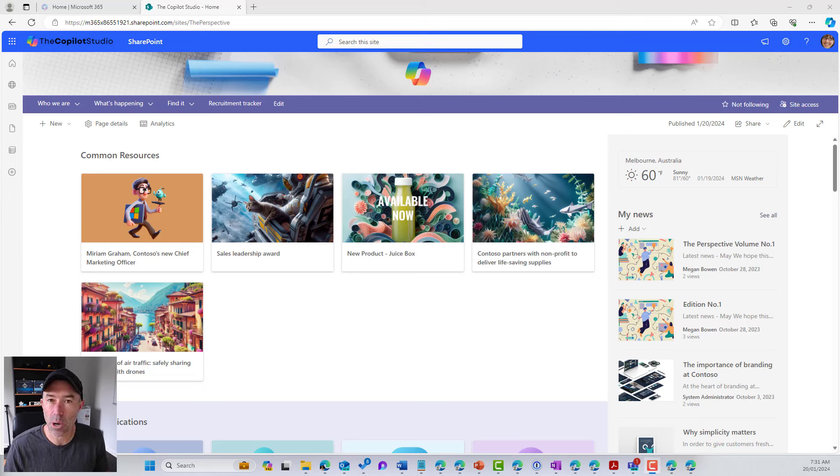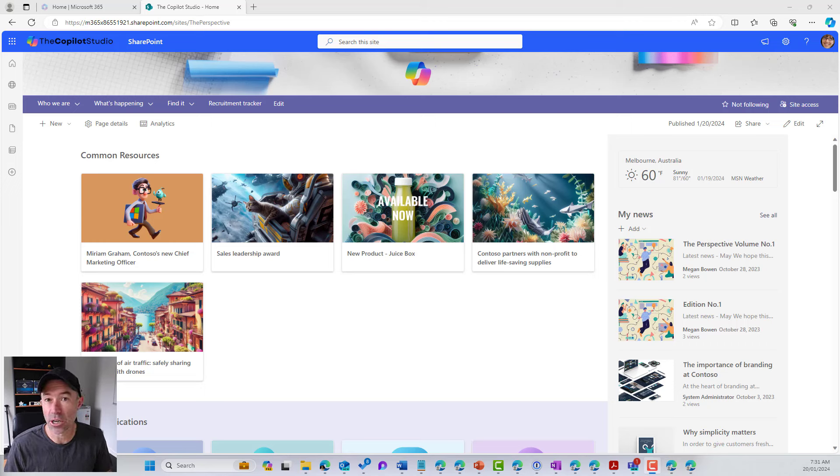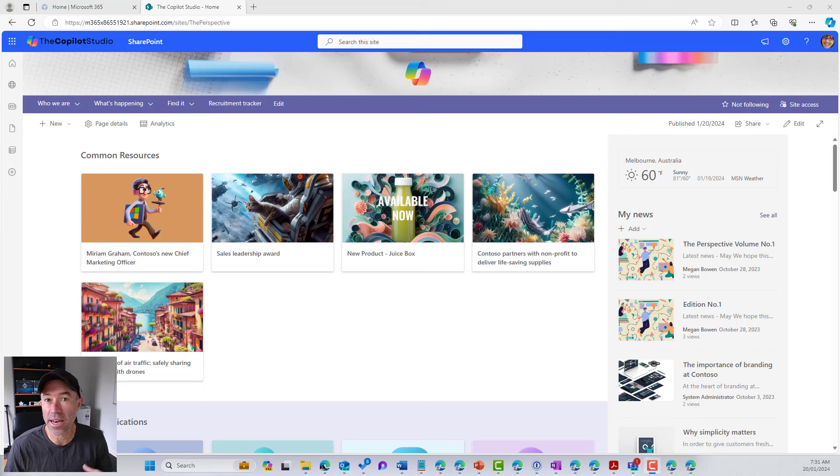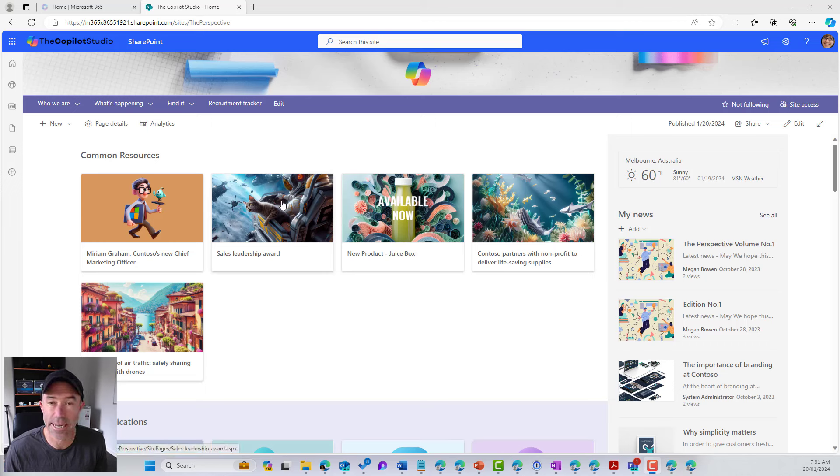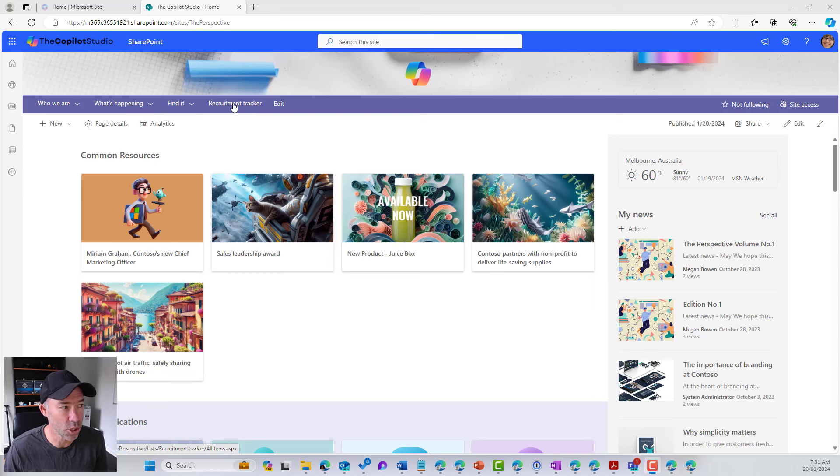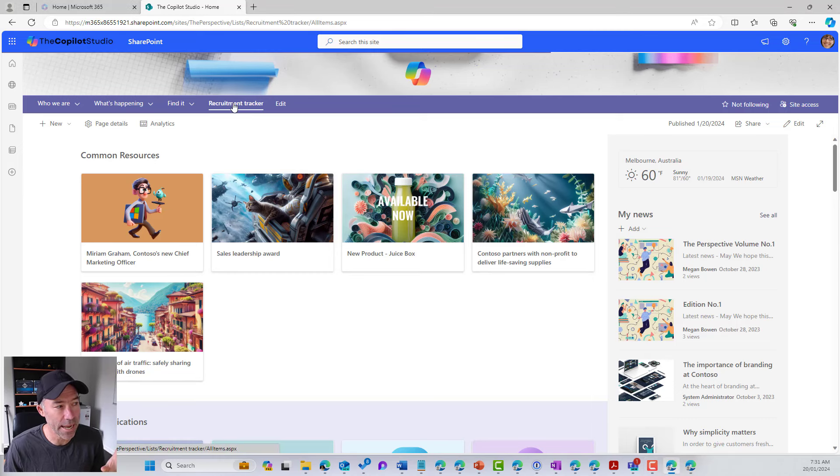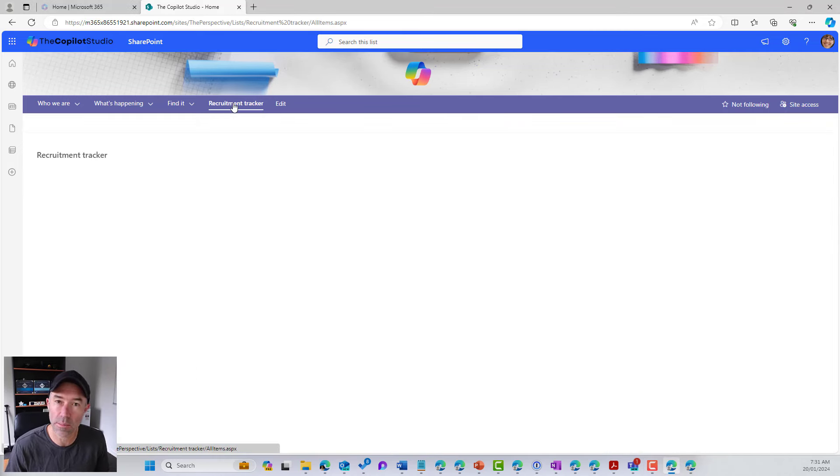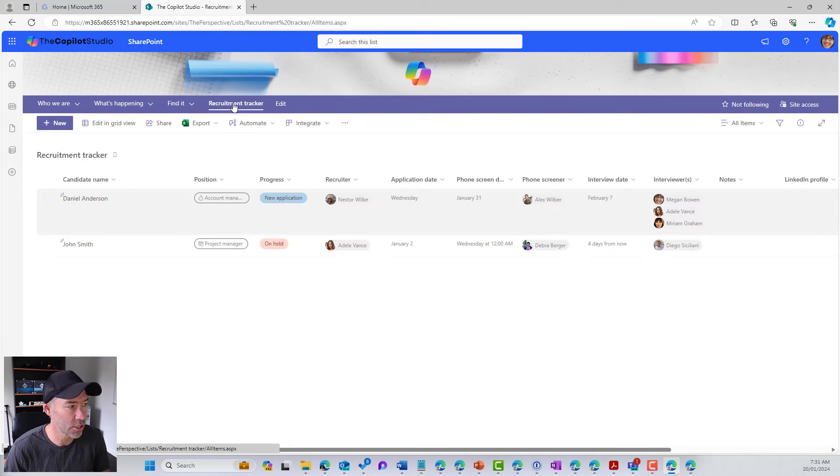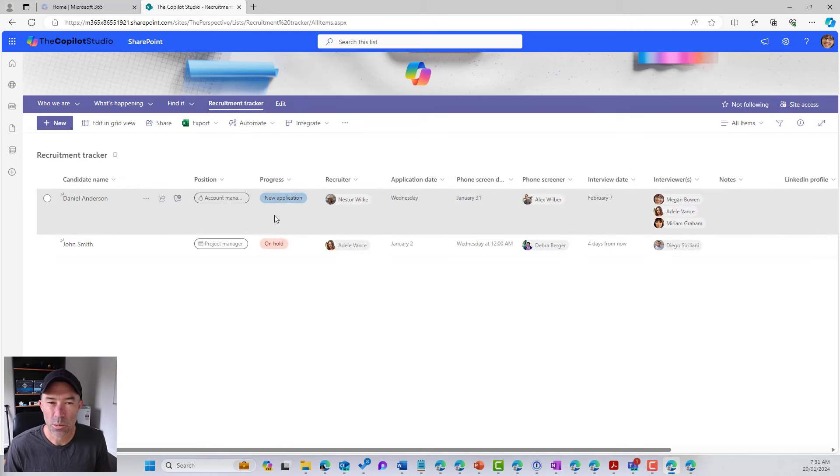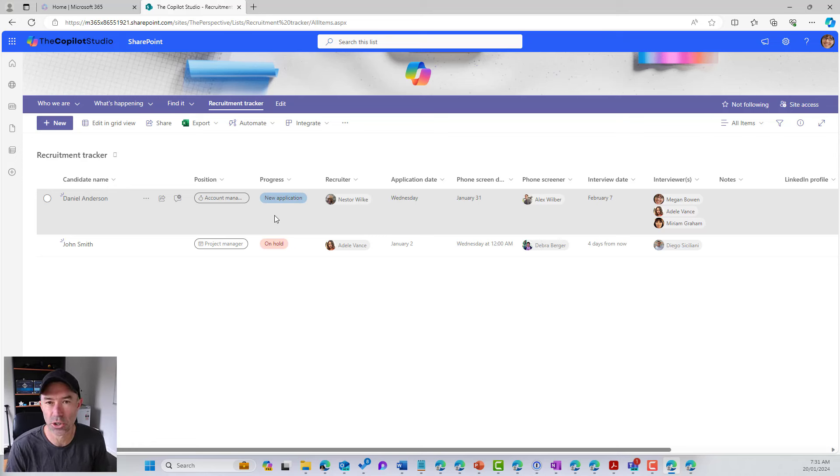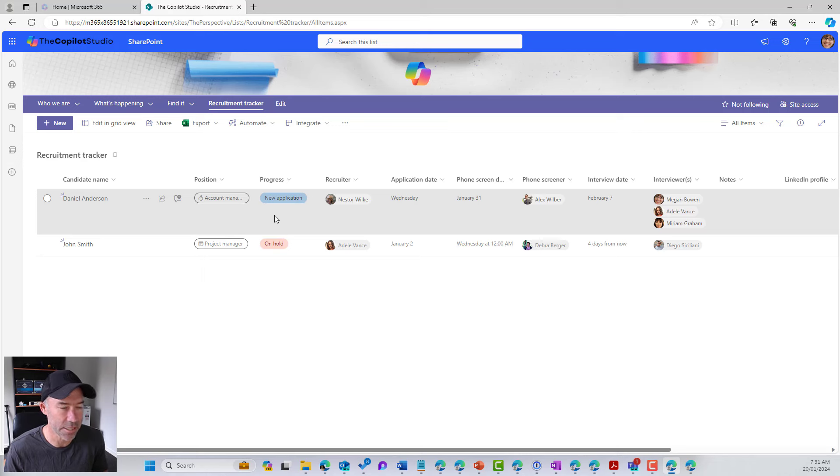So we're going to create a Microsoft list and then create a rule out of the box that when a value in a column changes, we're going to send some notifications. So I've got a Microsoft list here already created from one of the Microsoft templates called Recruitment Tracker. We've got a couple of items in here. You can see that we've got the candidate name, position, progress, and some metadata associated to this particular list.